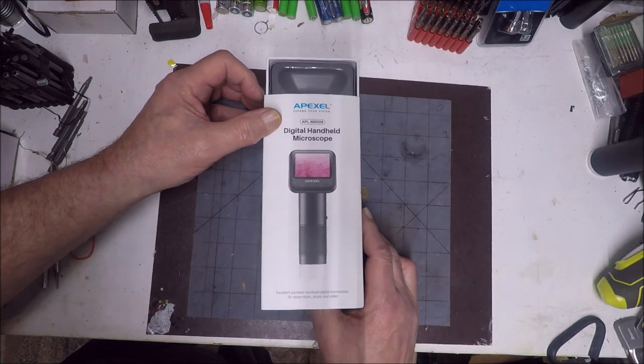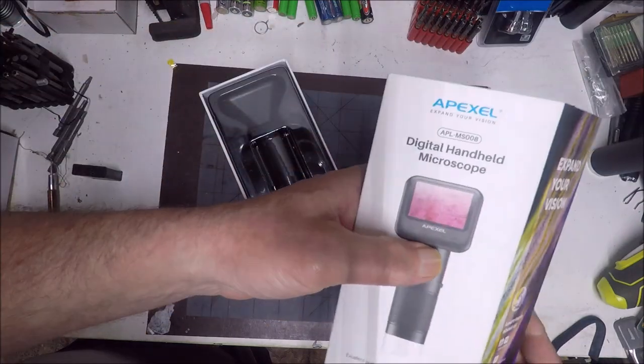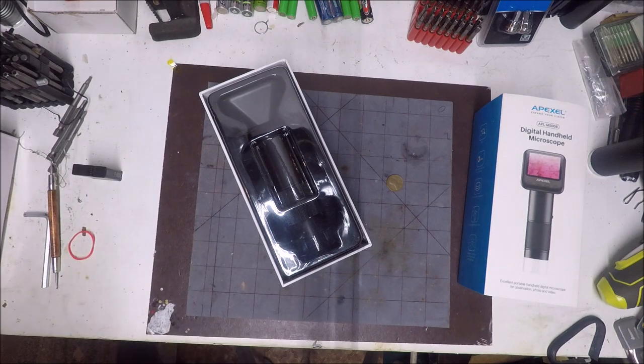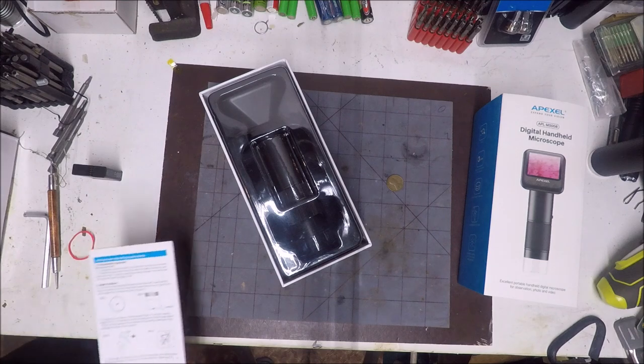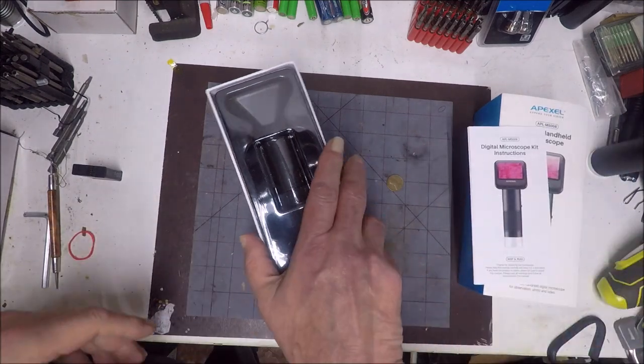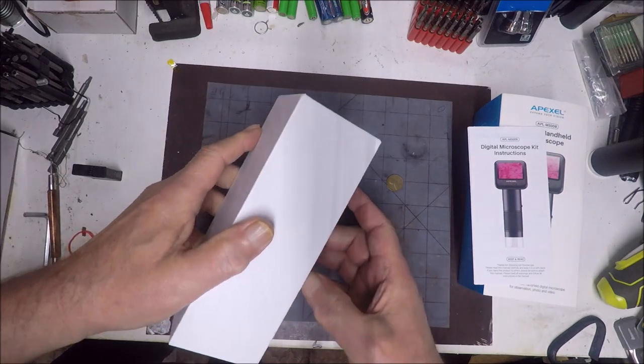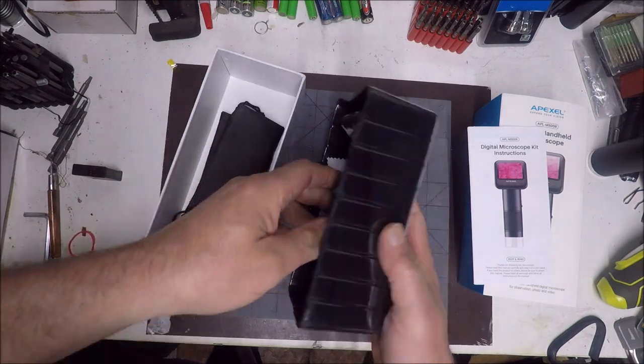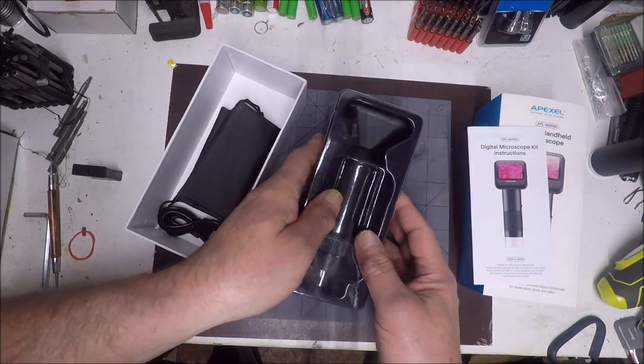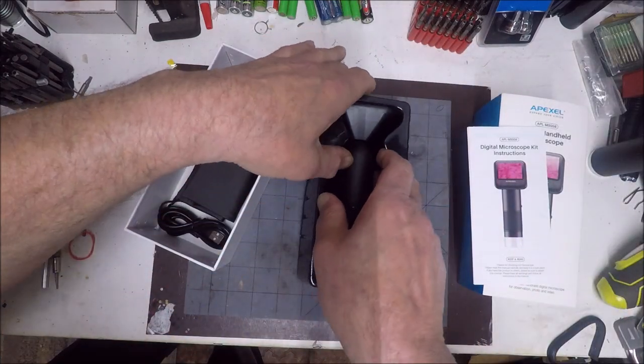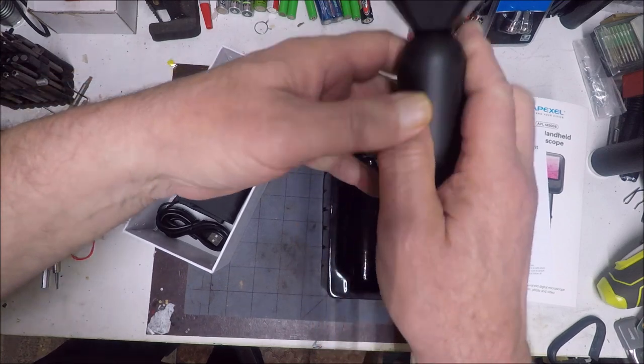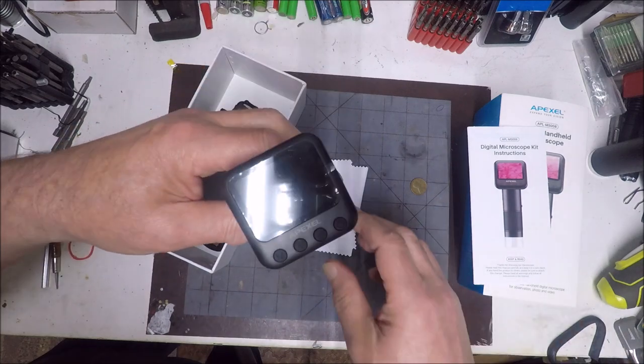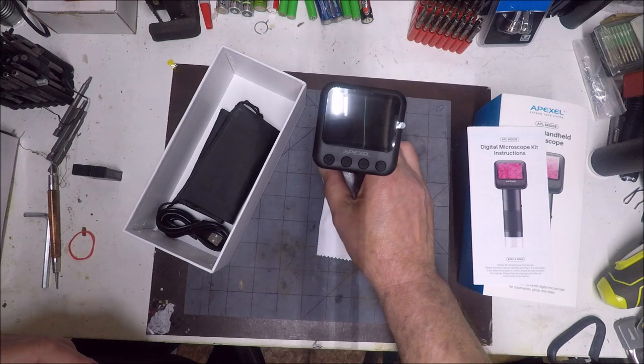Let's open it up and see what we got inside. There go the instructions. Anyway, let's see what we got here. This is the official unboxing. Let's get this camera out of the package. There it is, that's the Apexel digital microscope.